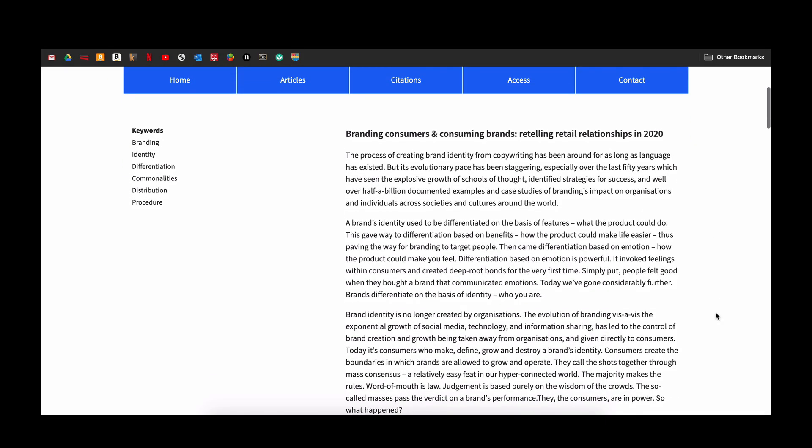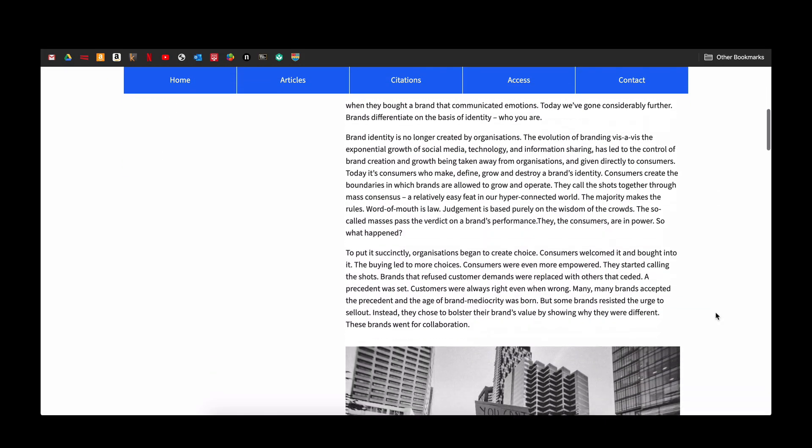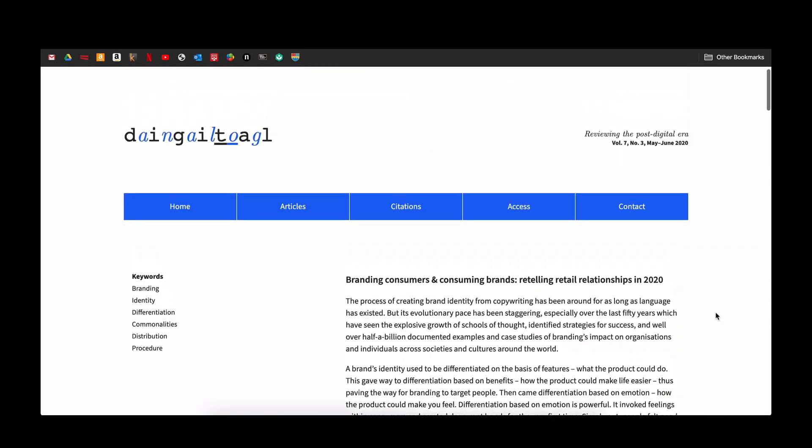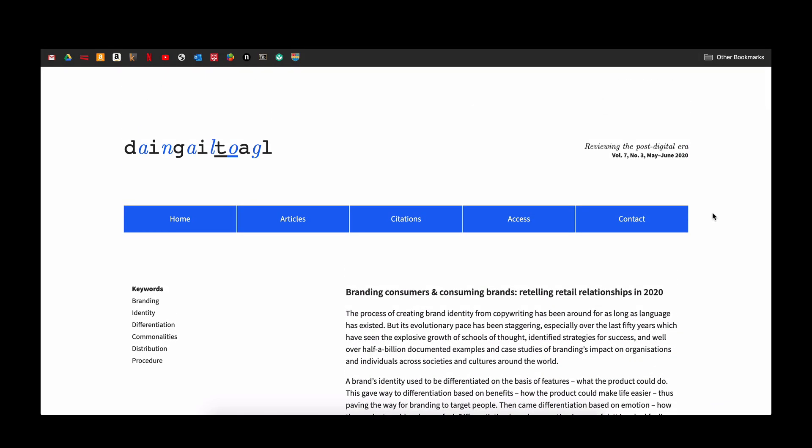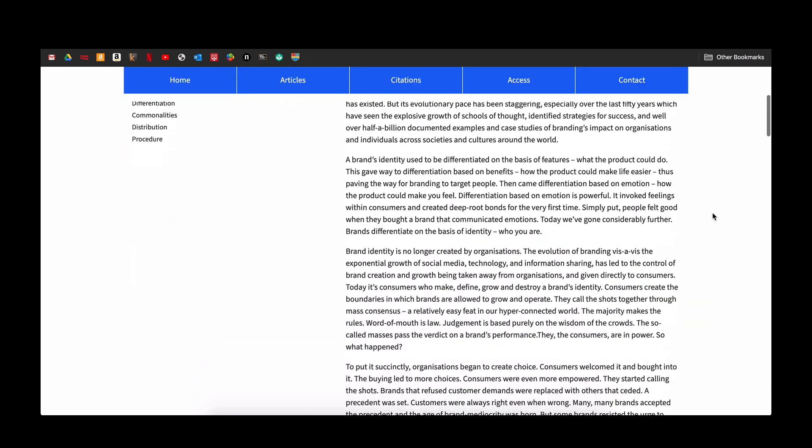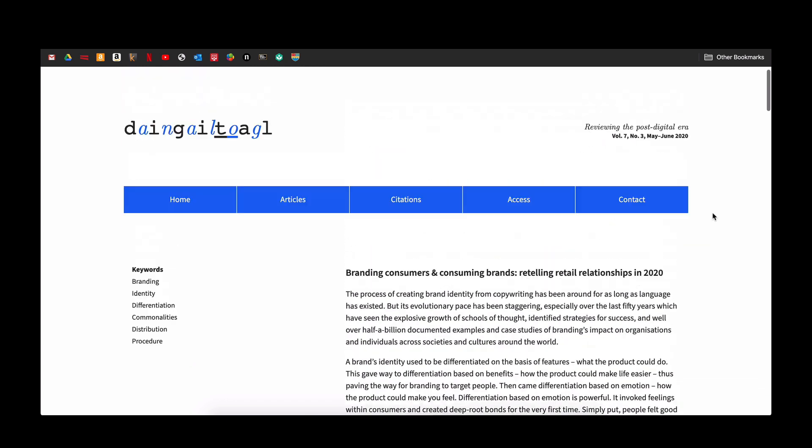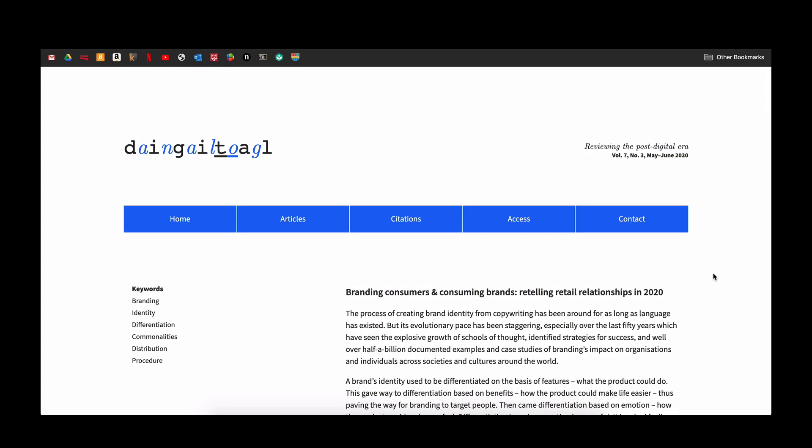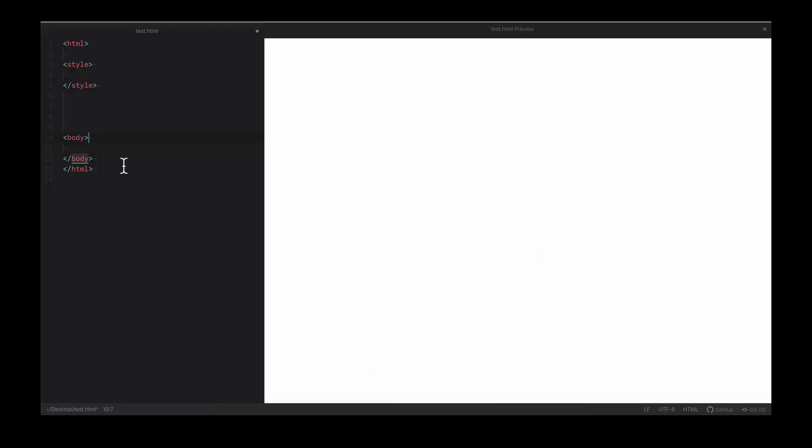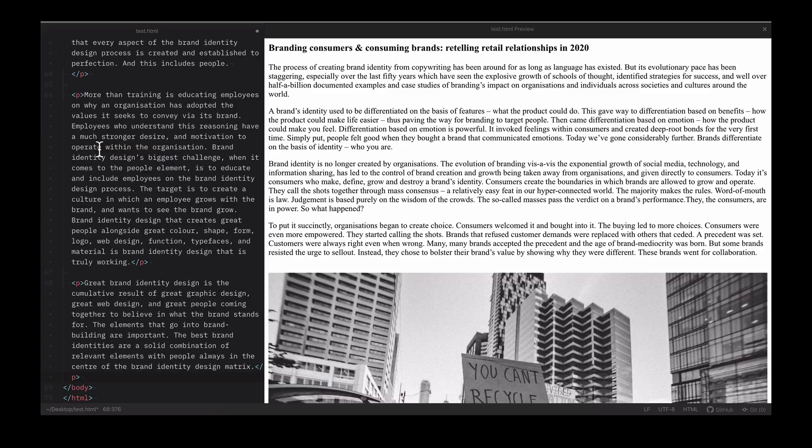Creating a div or nav bar that sticks automatically to the top of your browser window is incredibly easy using pure CSS and takes just three lines of code. Let's begin by first getting enough paragraphs so that we can scroll our page.